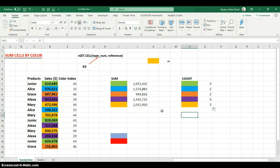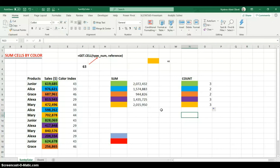So that is how to sum and count cells by their color. If you have other ways to do this, please leave them in the comments section. Thank you so much for watching.